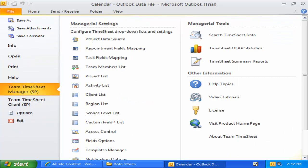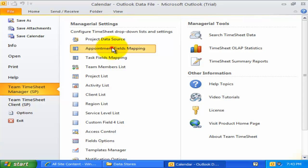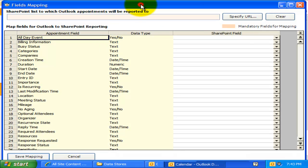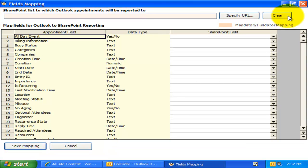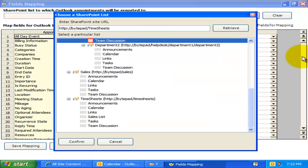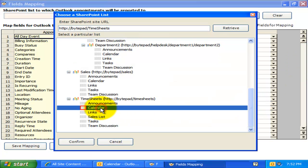The second part of the administrative configuration is to map Outlook appointment and task fields to SharePoint fields. For instance, in this appointment field's mapping setting, I can specify the particular SharePoint list to which all members in my organization can publish their timesheets from Outlook.